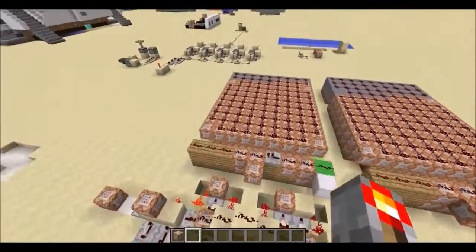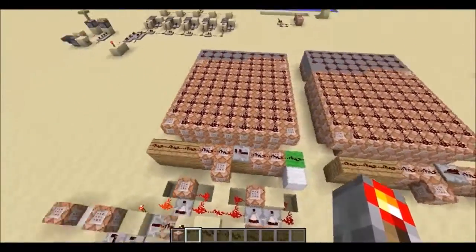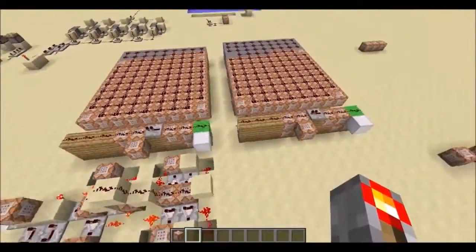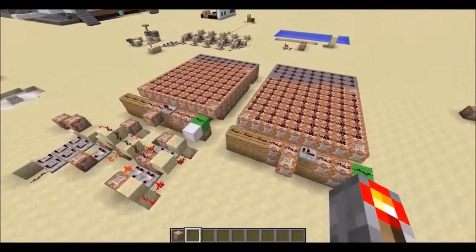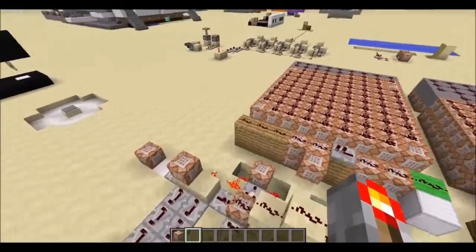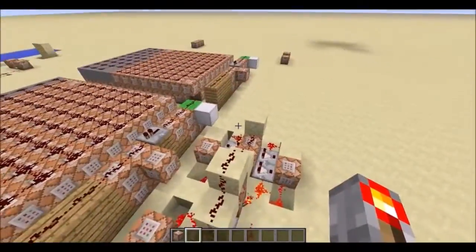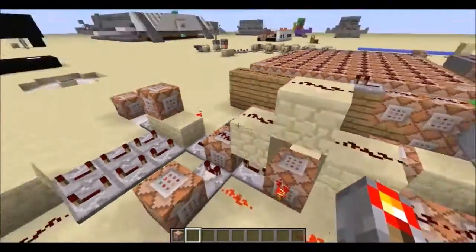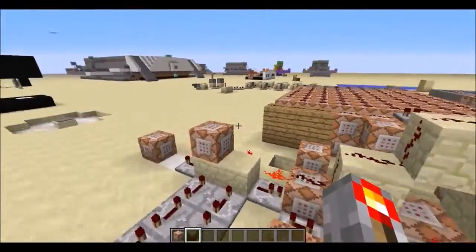Hello everyone, this is Dynamation4, and I am here with two MCEdit filters to help you with all your 14w04b needs, or any snapshot to come I guess.